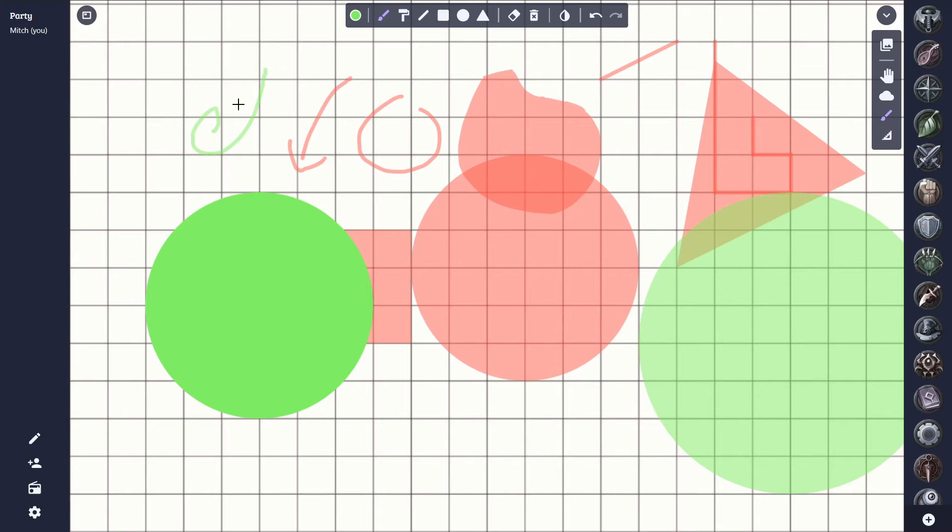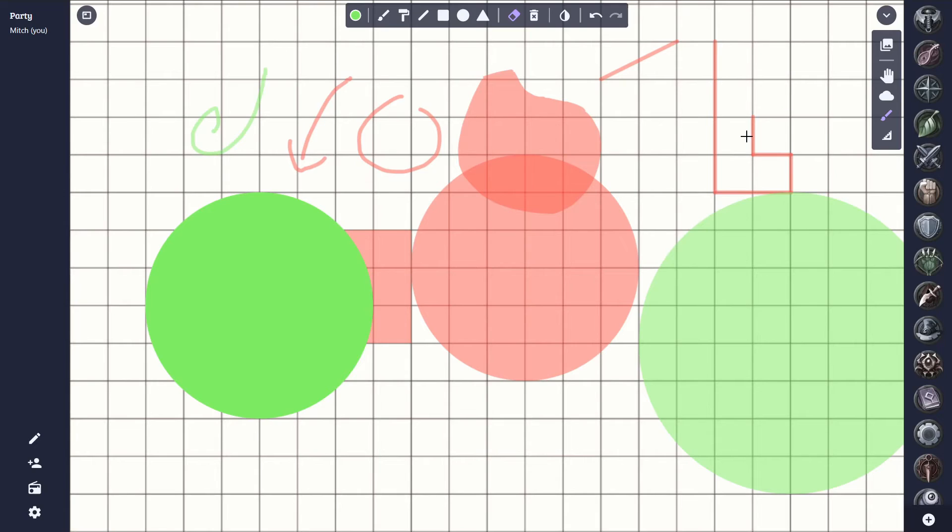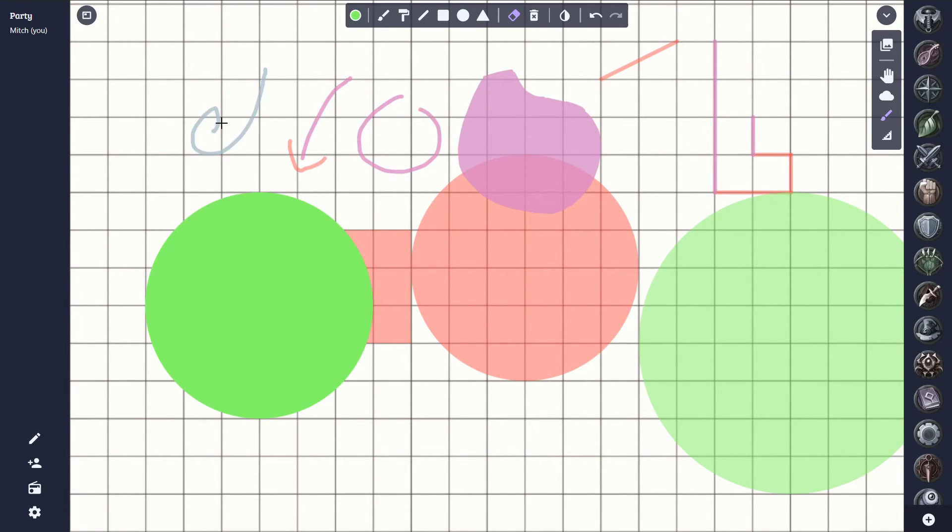Once we're done with the drawing we can erase shapes by clicking the erase icon here, and then by either clicking a shape, or simply dragging over them to delete them as a group. If you wish you can also erase all the shapes by clicking the erase all button here.